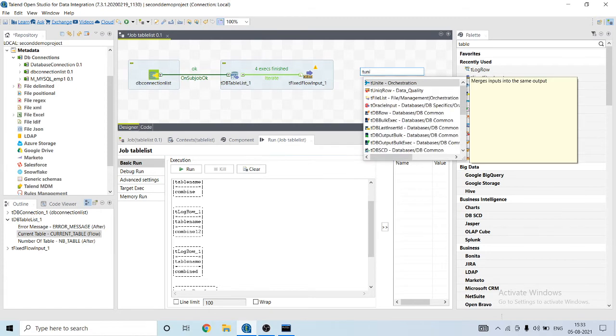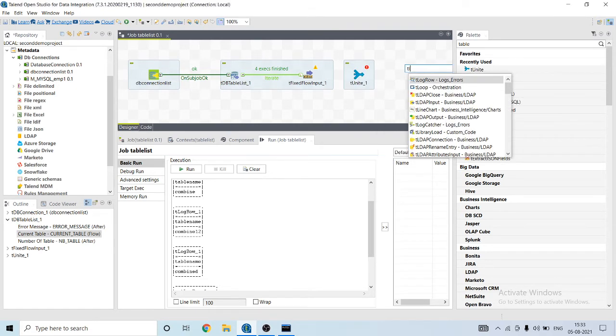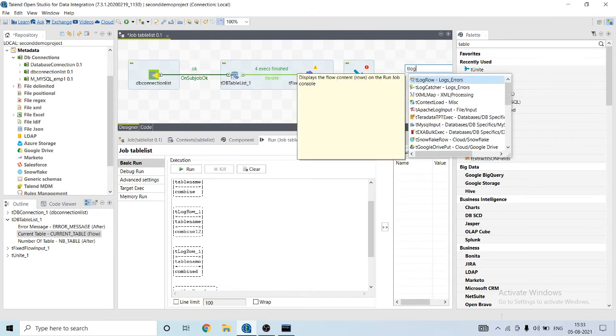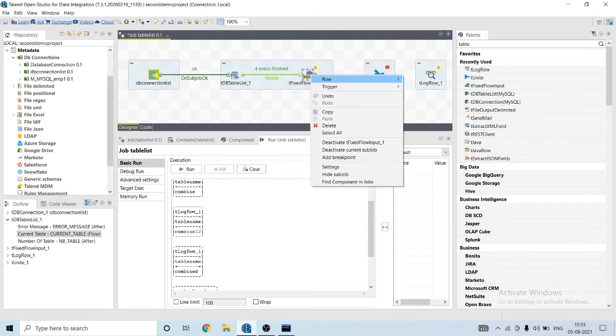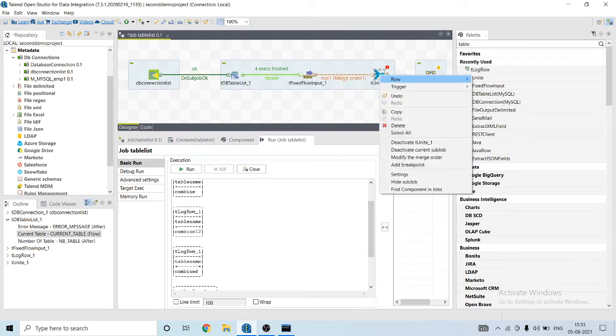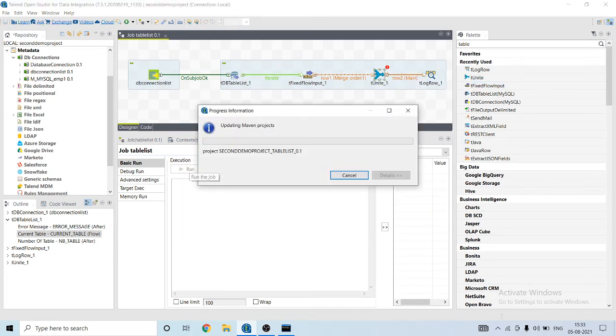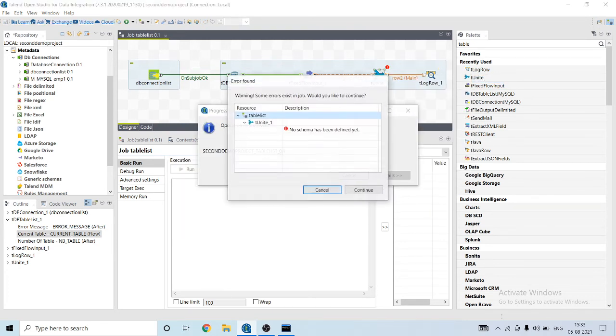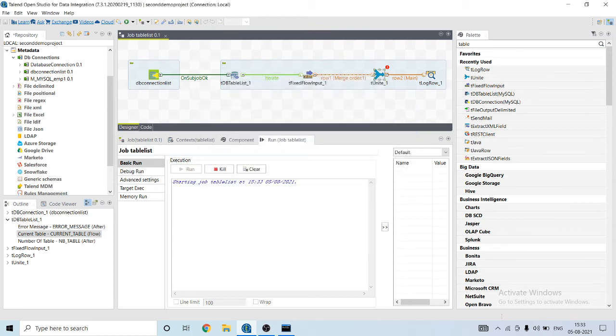tUnite component and then tLogRow component. What tUnite will do, it will just combine the output coming into it and into one. We need to provide connection here also.